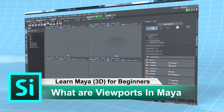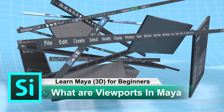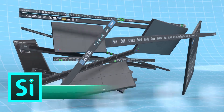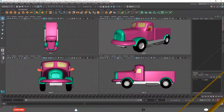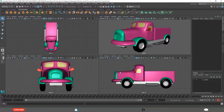What are viewports in Maya? Types of viewports. What is the use of different viewports like the perspective viewport and orthogonal viewports? As you are seeing on the screen, we are seeing the same toy truck from different views.